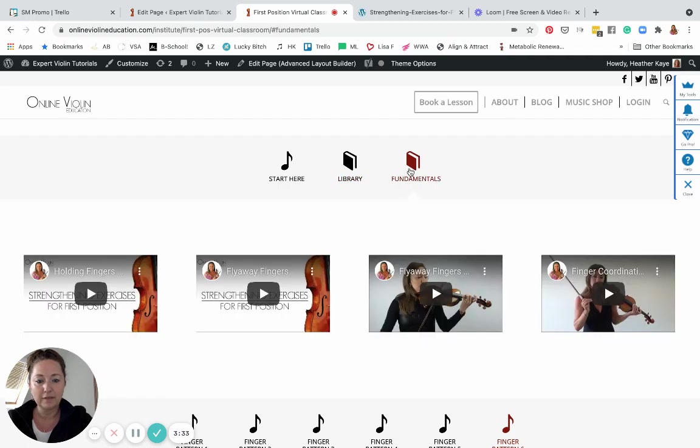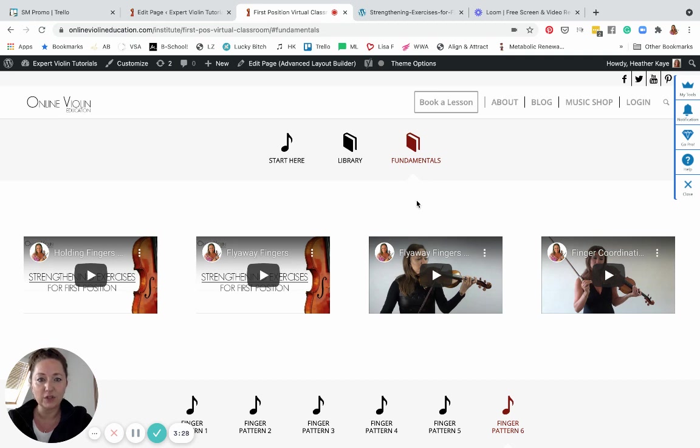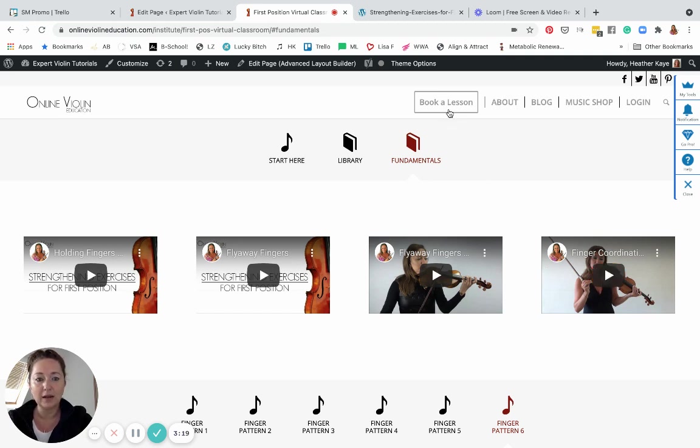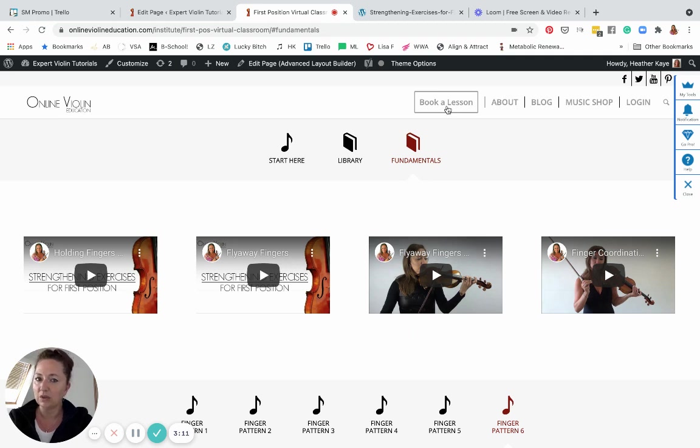In the fundamentals, this is where we get into the foundation of your violin journey. You want to go through these videos one by one from left to right. At any time you want to book a lesson with me just to make sure that you're on the right track, go ahead on the top navigational bar and just click book a lesson. You can get scheduled in and I can double check on you and make sure that you are going in the right direction.